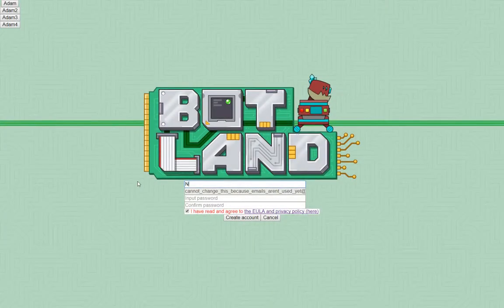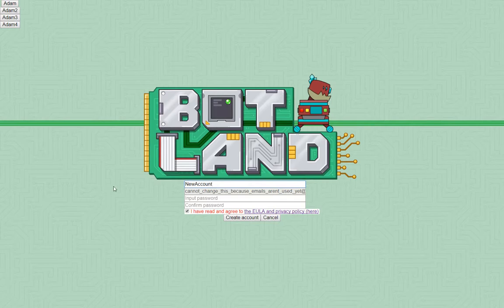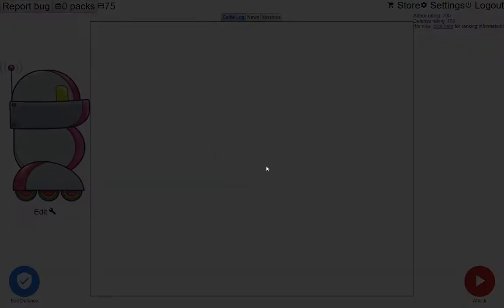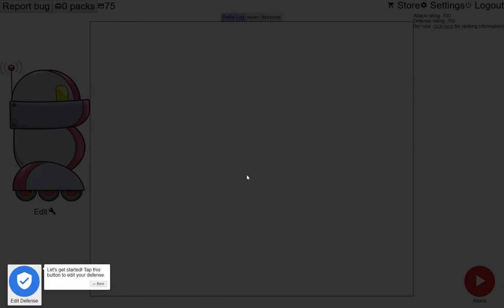The last thing I want to show you is some of the tutorial. A lot of time went into refining this as much as possible, and there's still some work to be done. This is what you'll see as a new player in Botland. It tells you what the game is all about, and gets you started on your first defense.